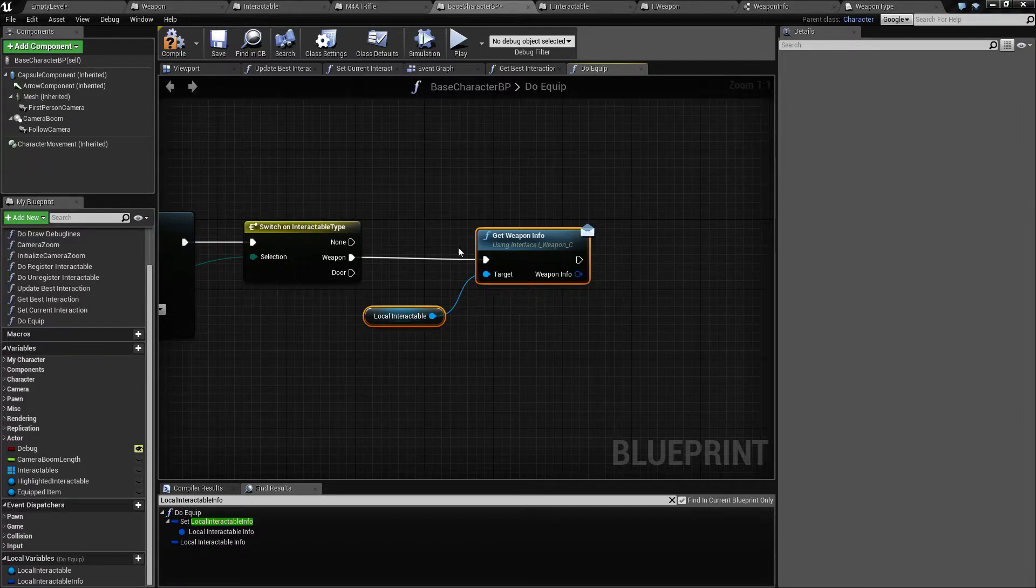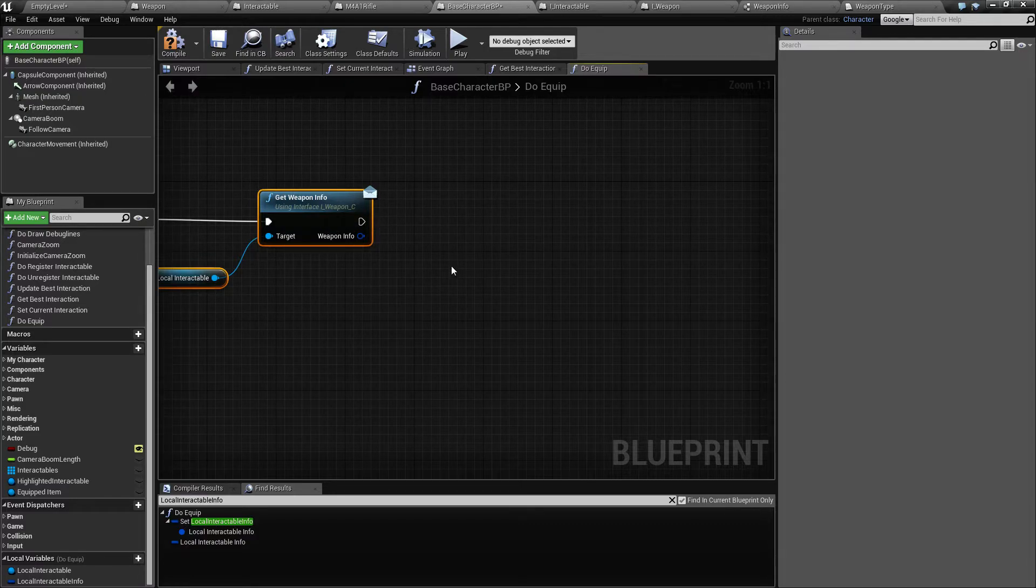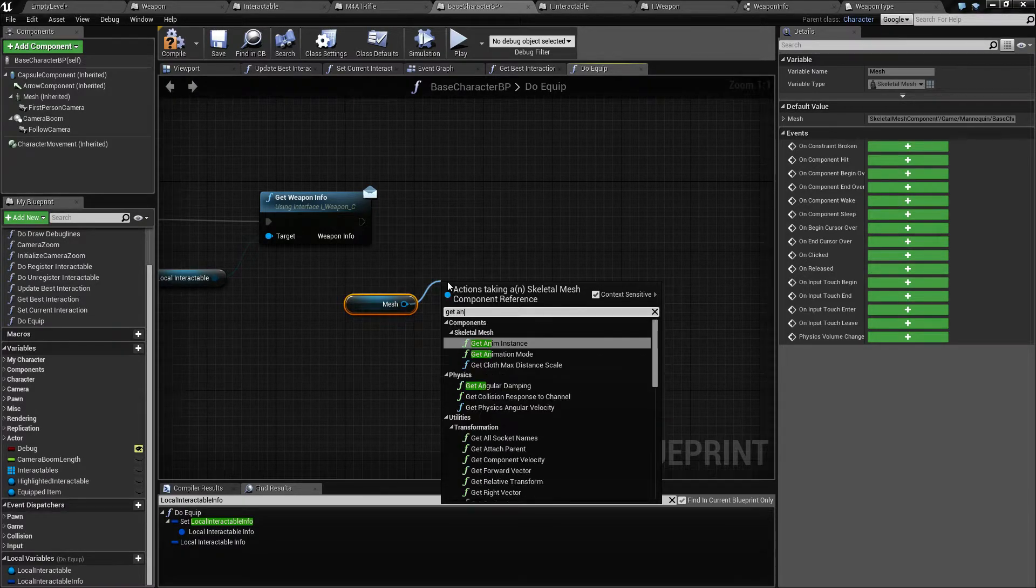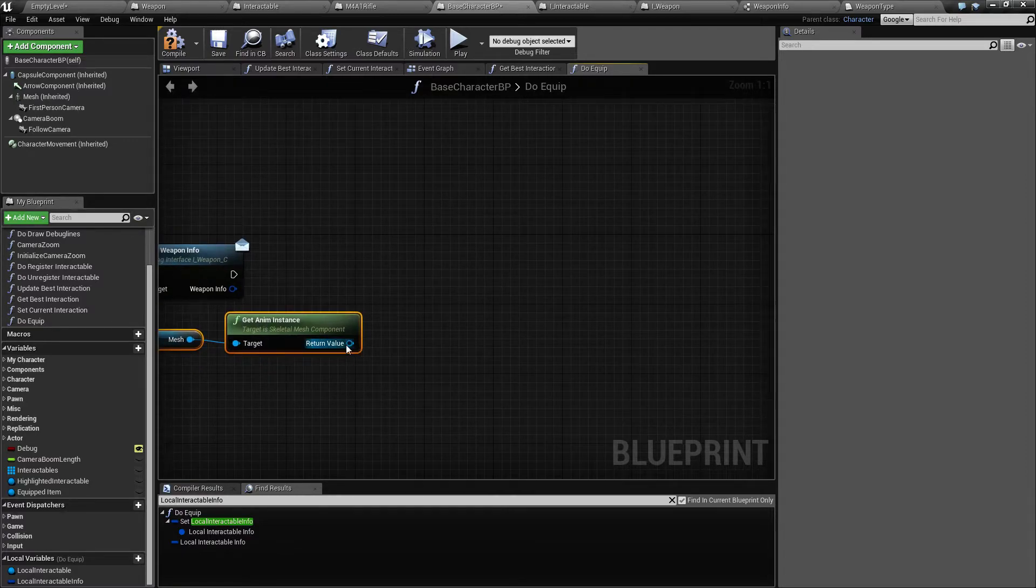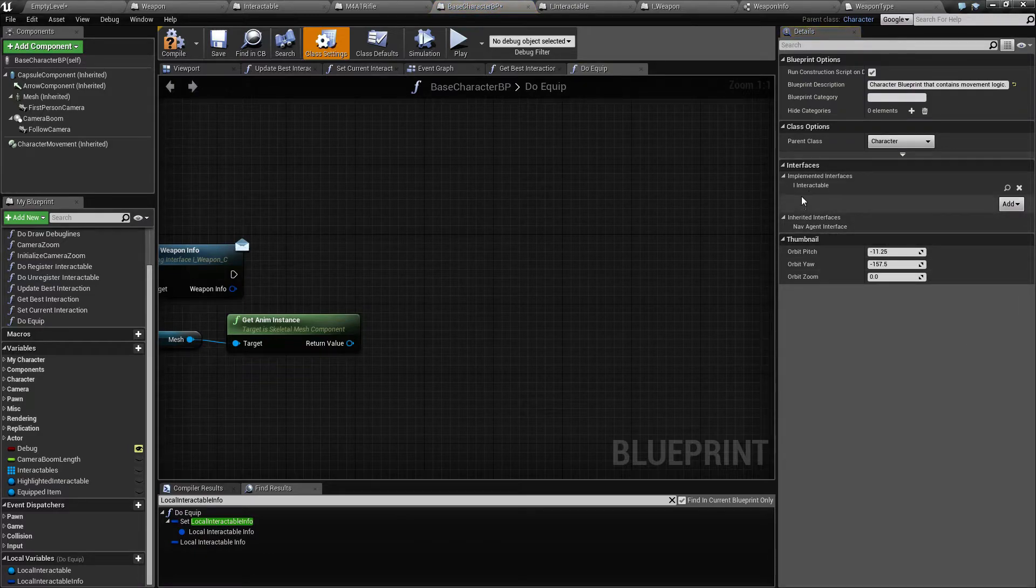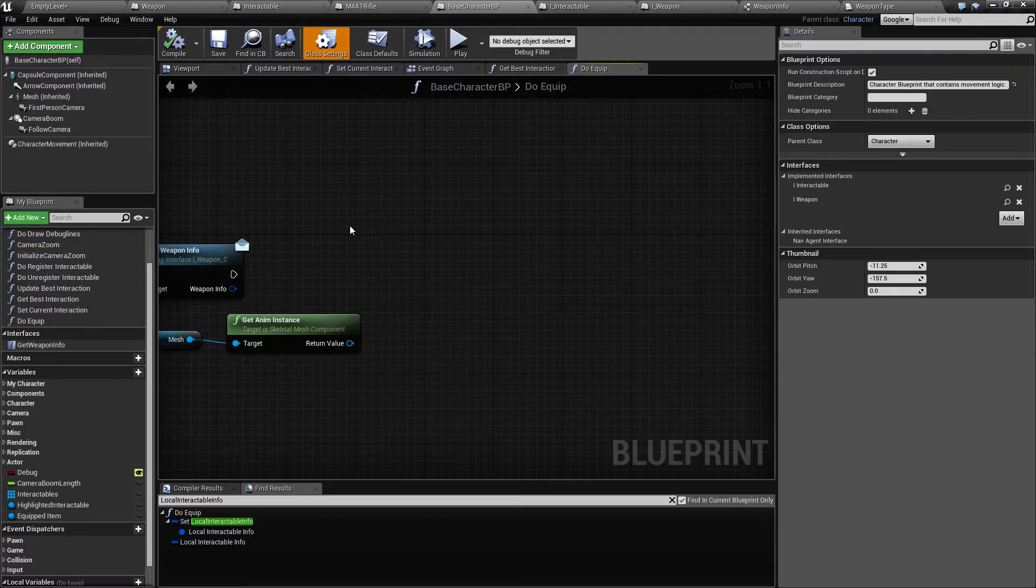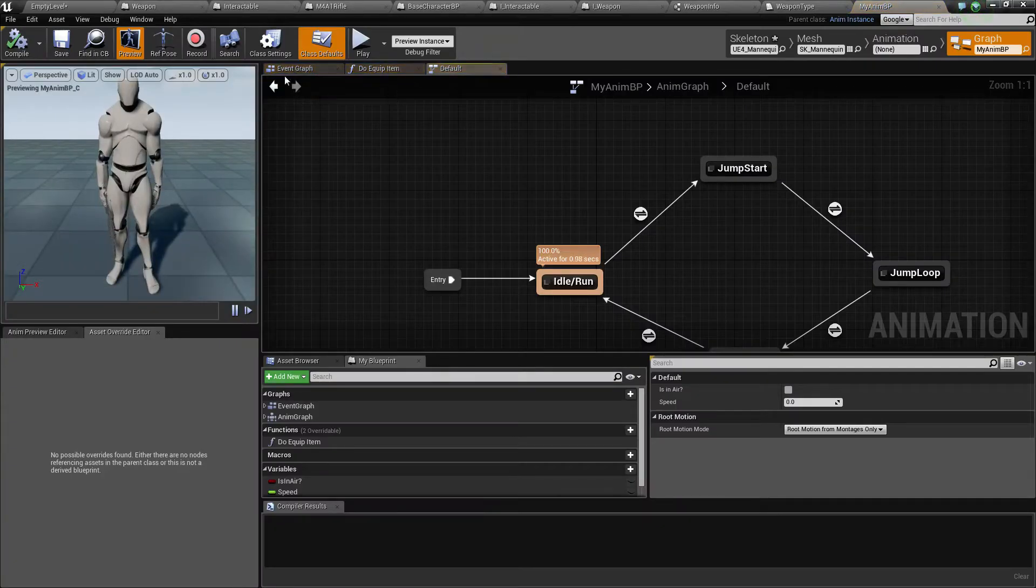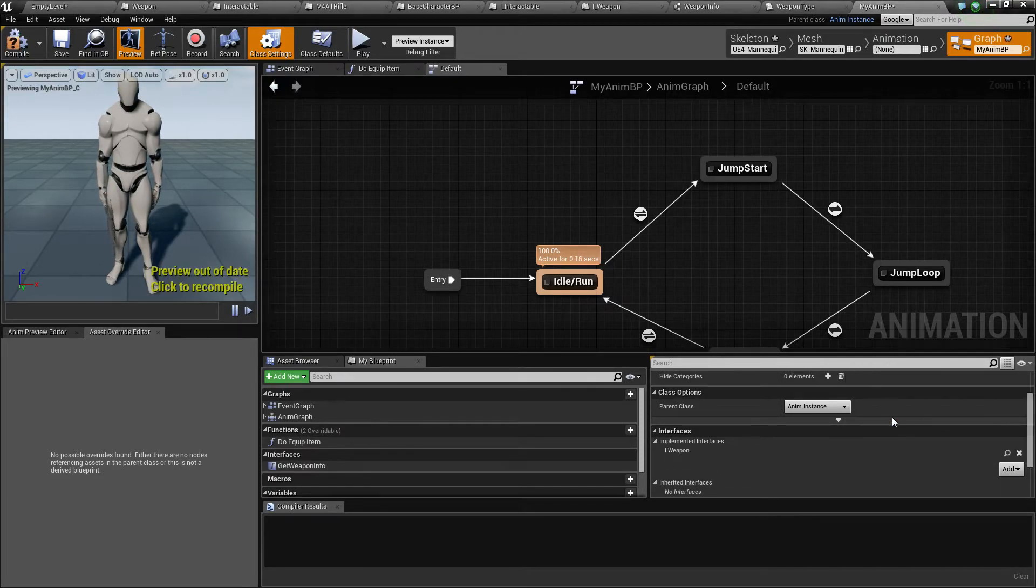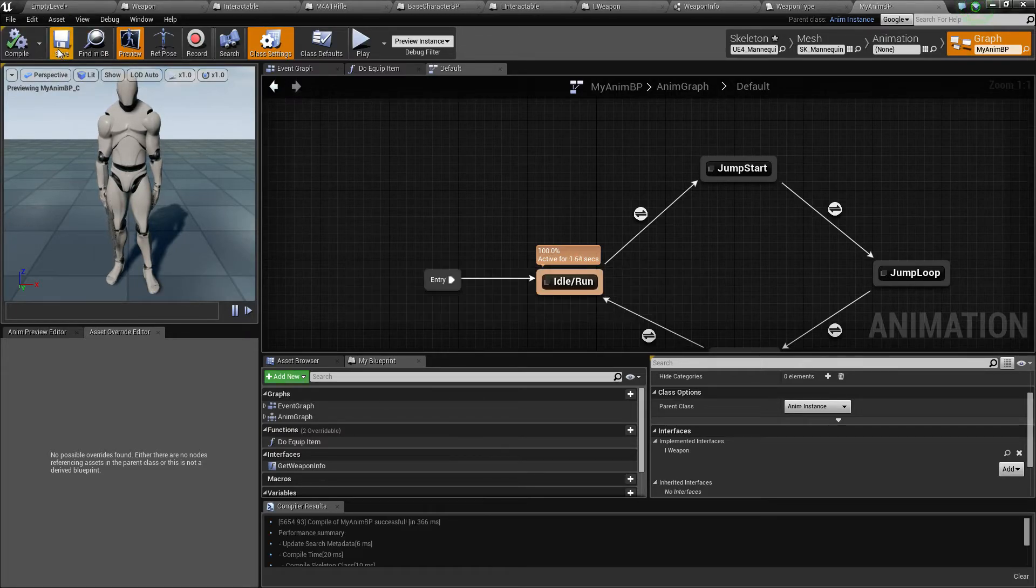And then we want to signal to our animation blueprint that we equipped a weapon and then pass these informations onto the animation blueprint. So from our mesh we can get an anim instance like this. Our base character does not implement or have this weapon added to the interfaces, so I will add this to I_weapon interface here. And I will also do that with the animation blueprint.